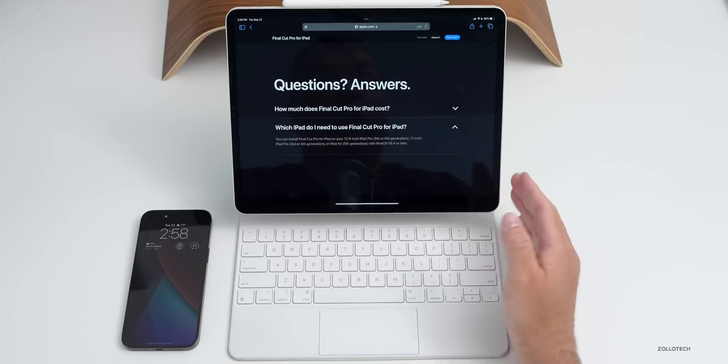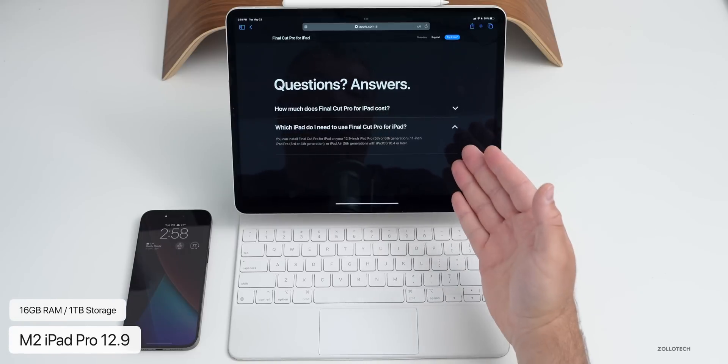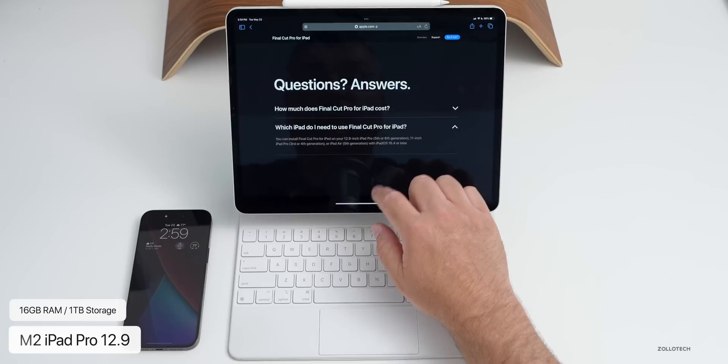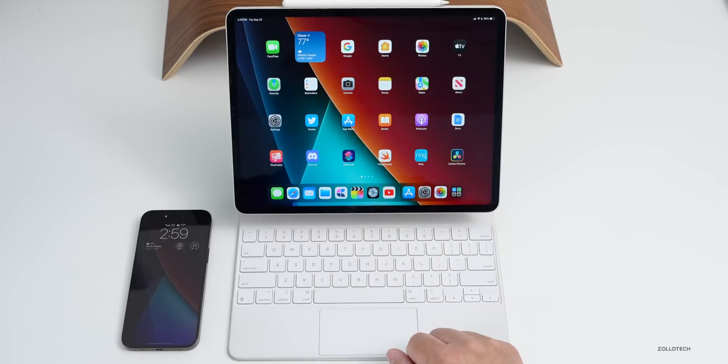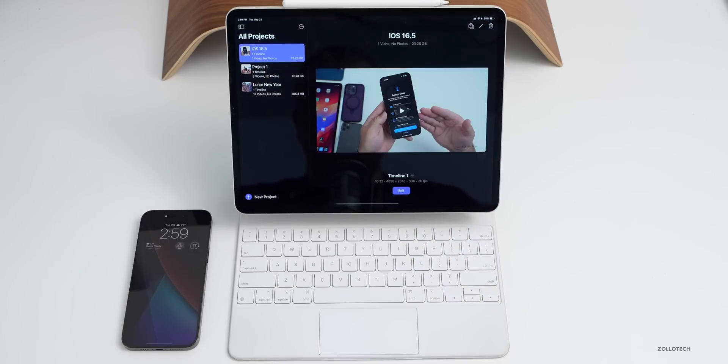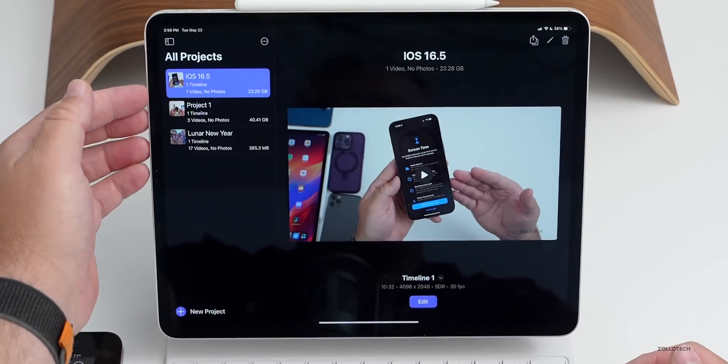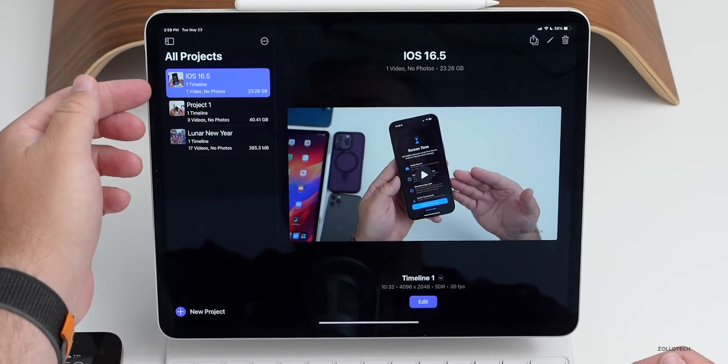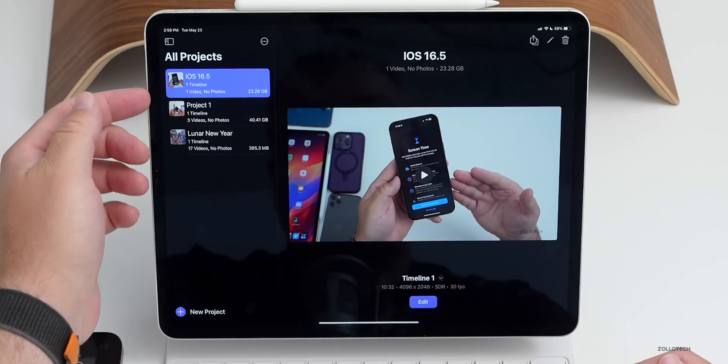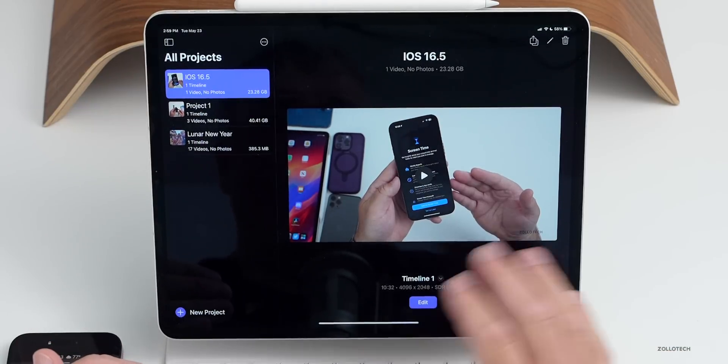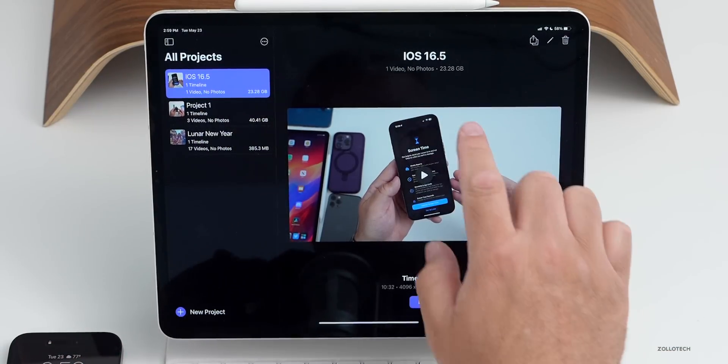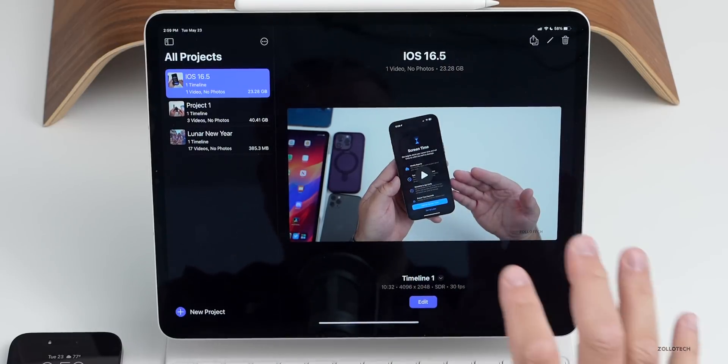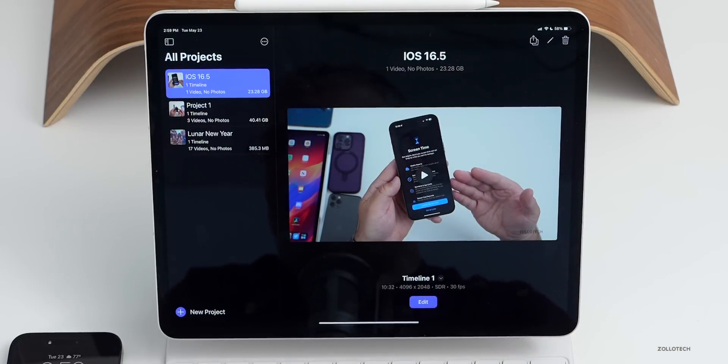This is actually an M2 iPad Pro with Apple Pencil hover, 16 gigs of RAM and one terabyte of storage, so it should be really good. I've been using it for a little while. If we go into Final Cut Pro, you'll see I have a couple different projects here. The one on the left I fully re-edited - the iOS 16.5 is out video - to see what it was like, 100% re-edited on here. It's 23.28 gigabytes.